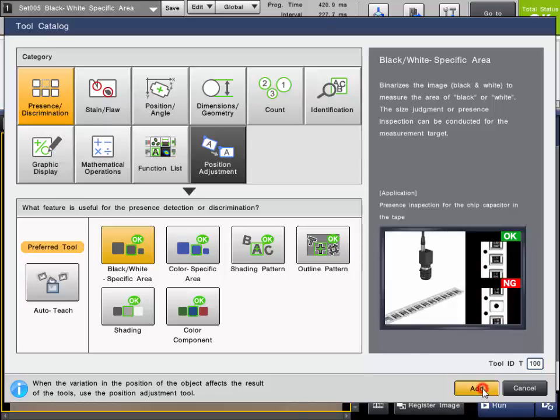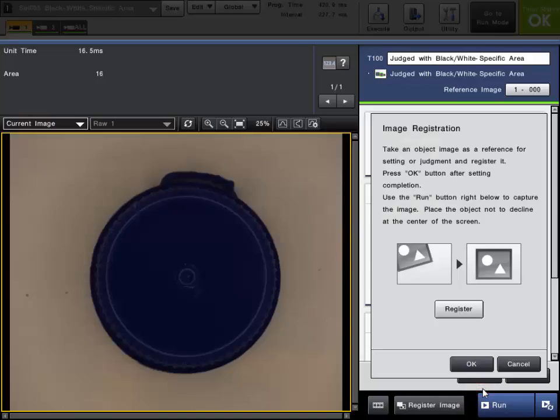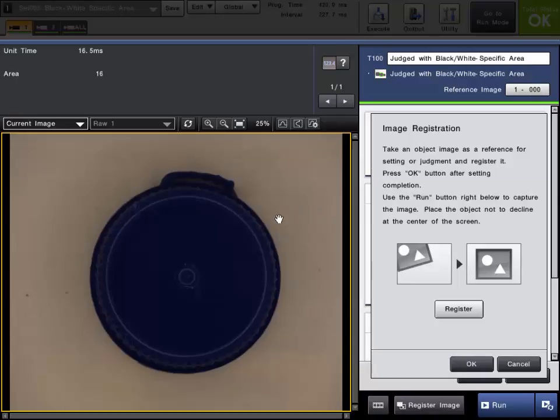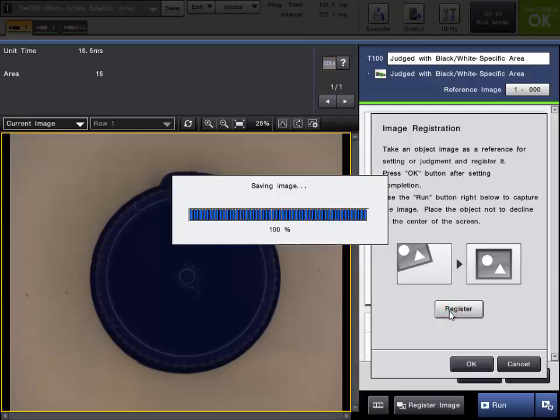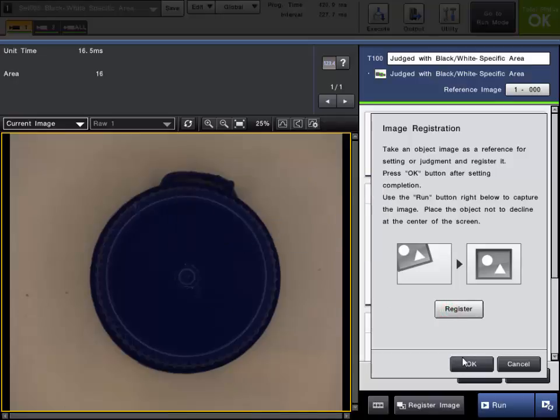When you add the tool, the first step if you haven't done so already will be to register the image. The registered image will be saved in the program settings and can be used as a reference image to set up the tool. When the desired image is on the screen, click Register to save the image and click OK.